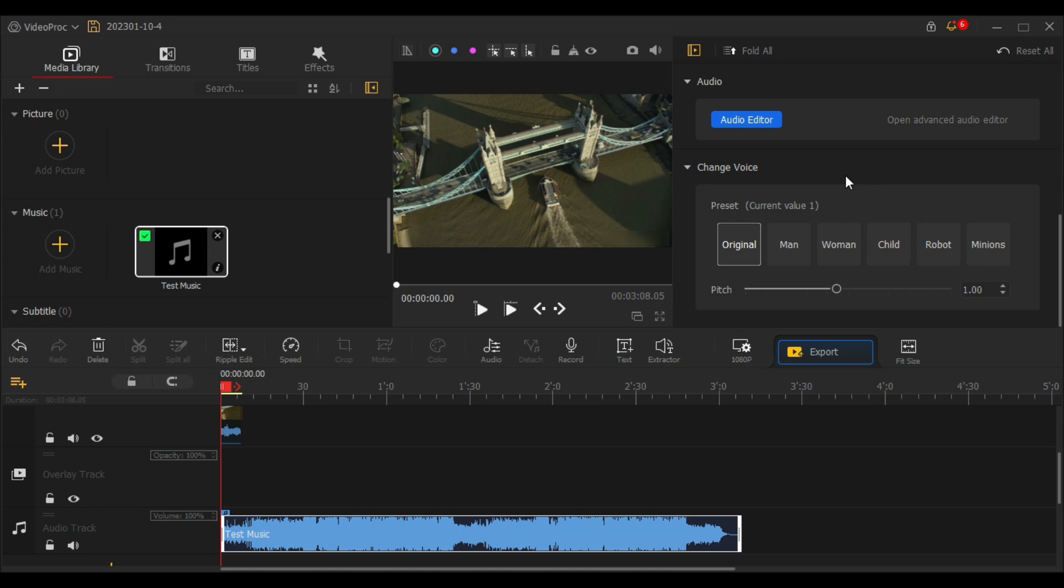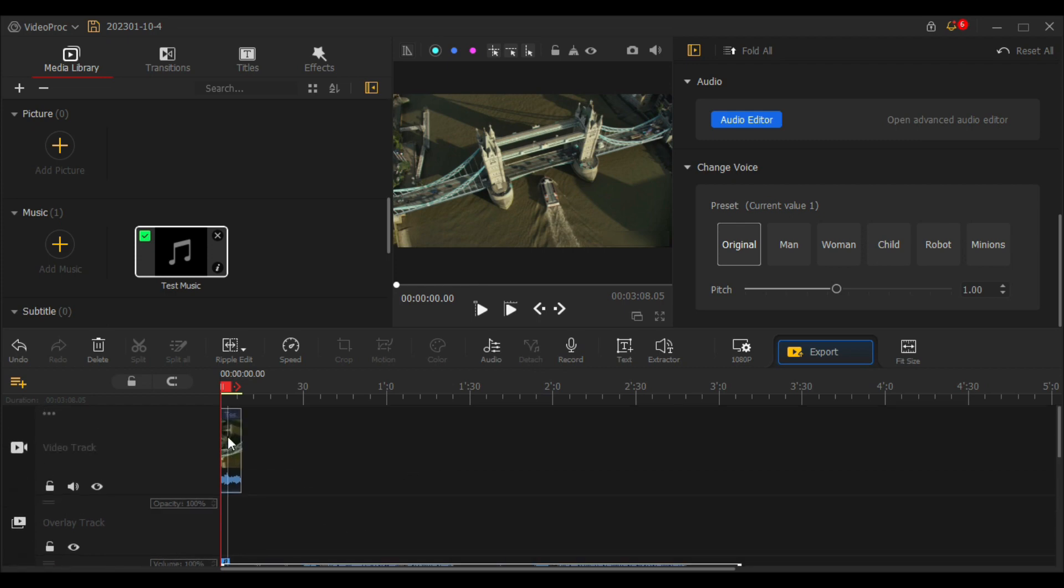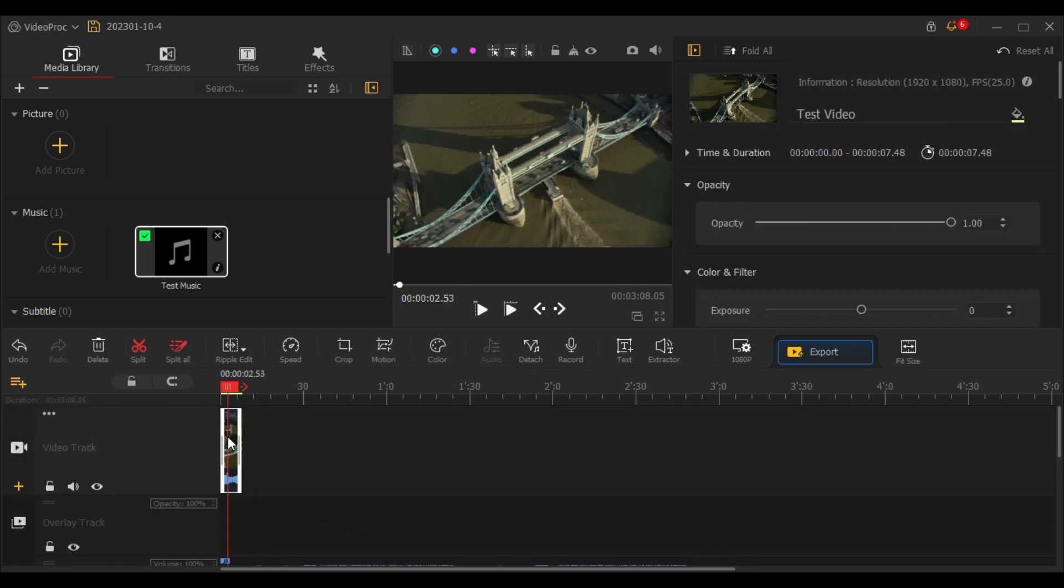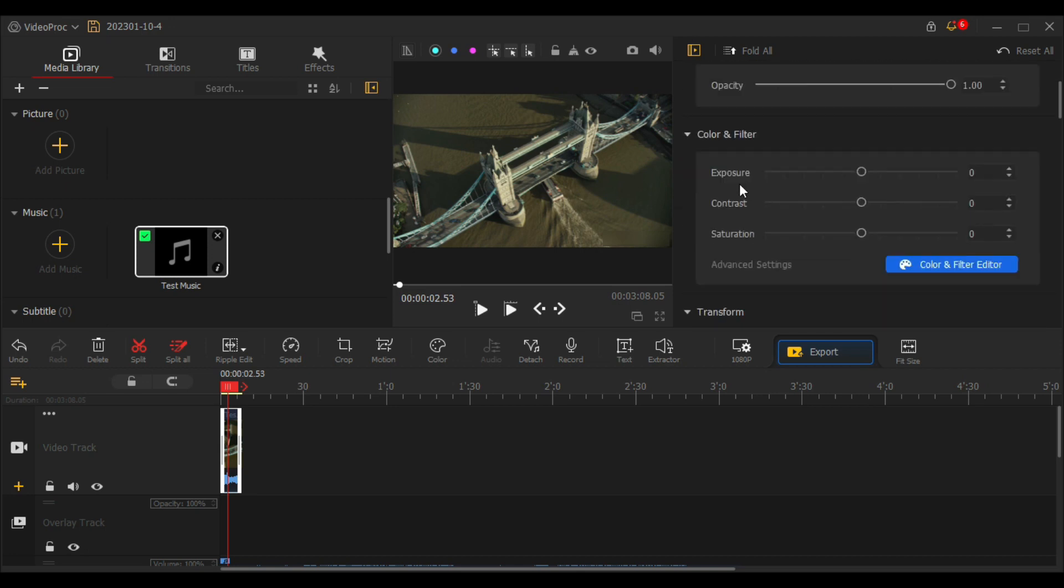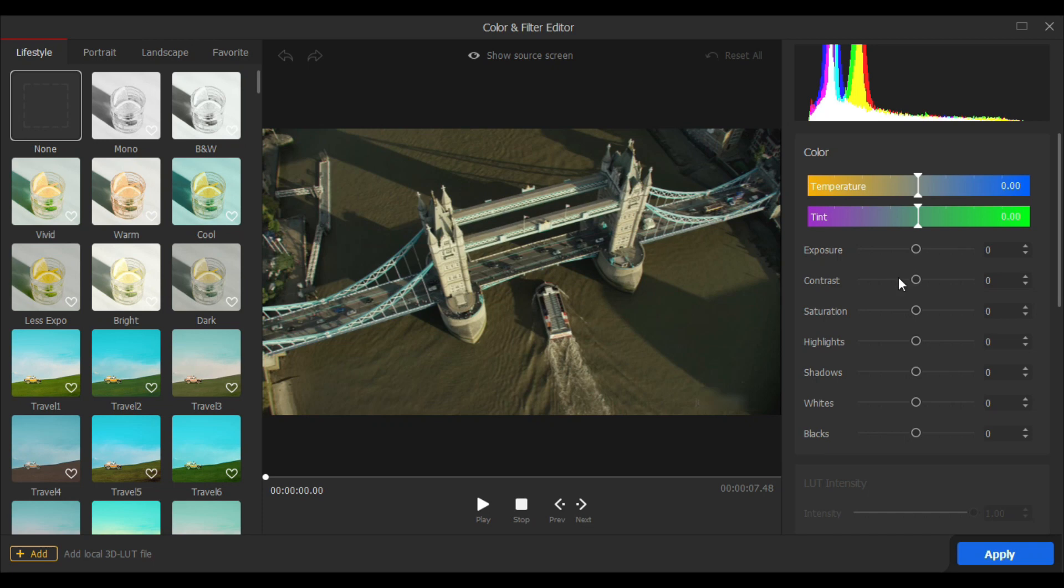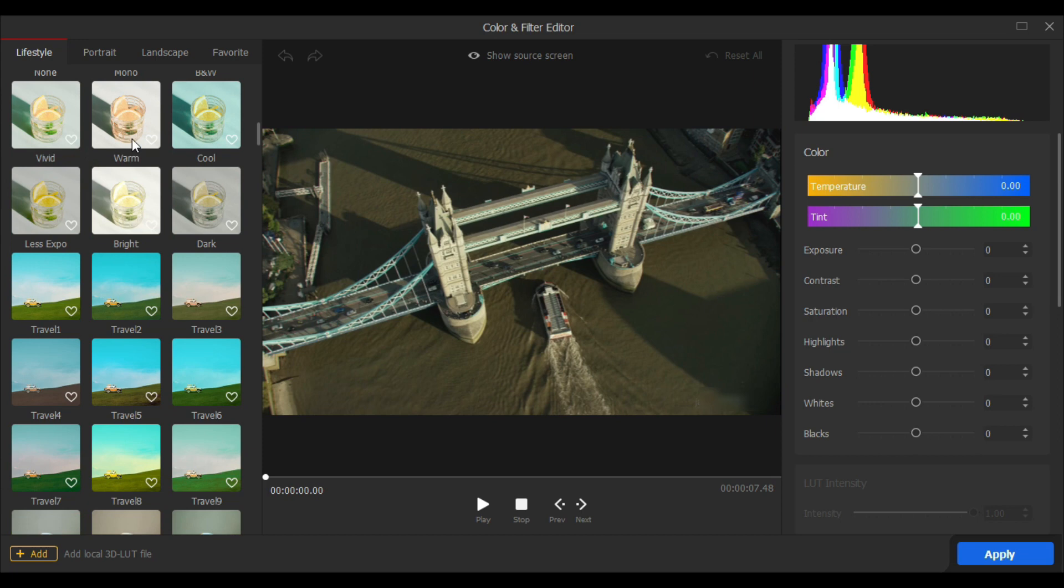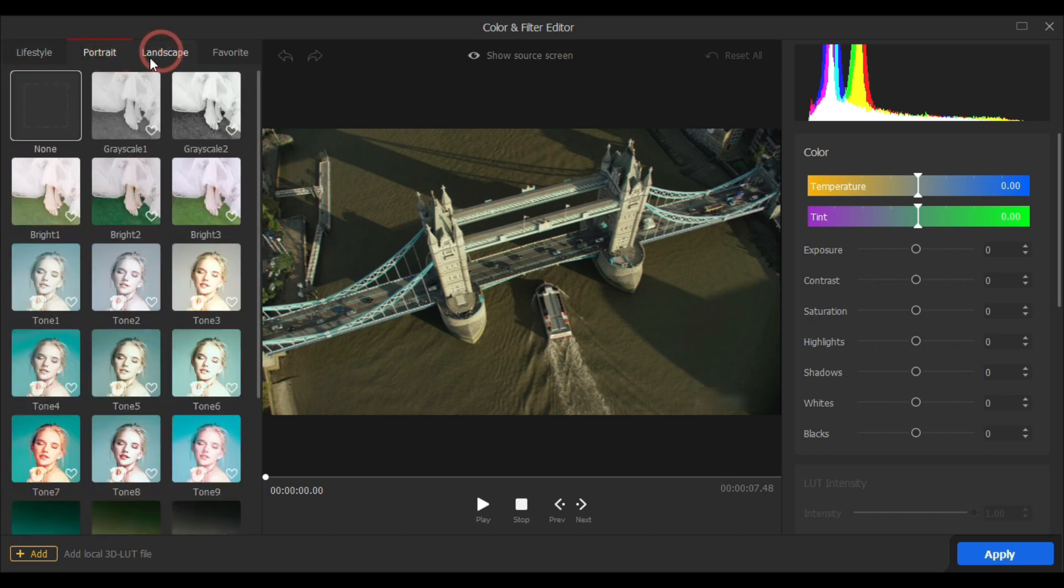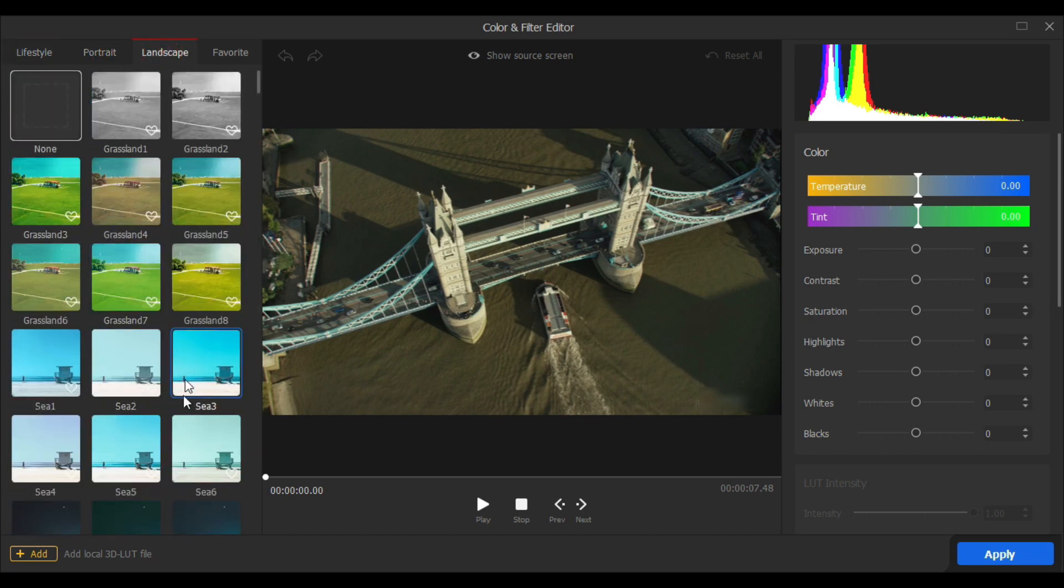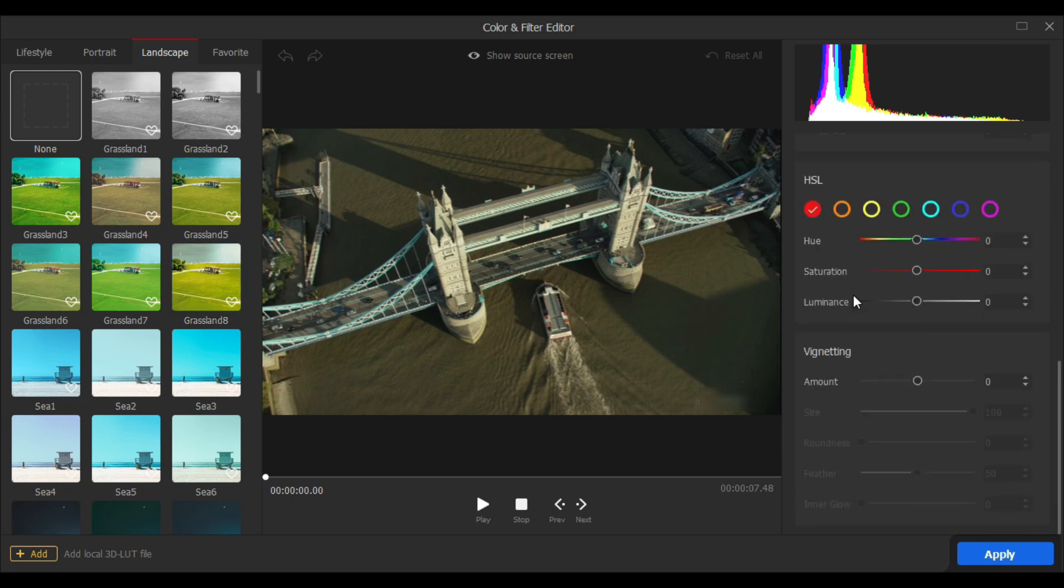Now let's move towards the video. Go to your timeline and click on the video to edit its properties. The same thing here: we can rename our video file, adjust its time and duration, opacity, edit its color, and apply filters as well. Adjust your parameters like exposure, contrast, and saturation to get your desired results. Or you can click on color and filter editor in these advanced settings to enter into a professional color and filter editor where you have tons of filters, effects, 3D LUTs to choose from. And within those effects you can customize it according to your need and style.